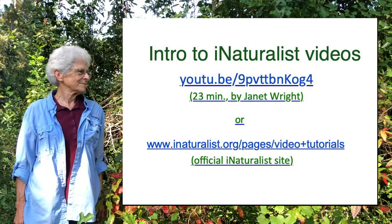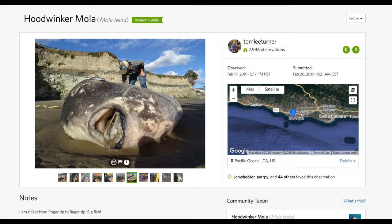In 2019, this enormous fish washed up on the beach in Monterey, California. An iNaturalist user took photos, posted it on the iNaturalist site, and within hours an expert in New Zealand was looking at the fish. She knew it belonged to a group called ocean sunfish or molas, but she wasn't sure what kind it was. So she got back to the observer who took a few more photos and posted those.